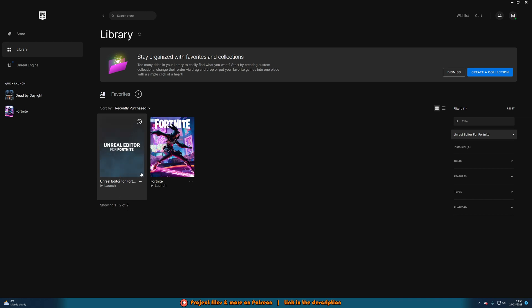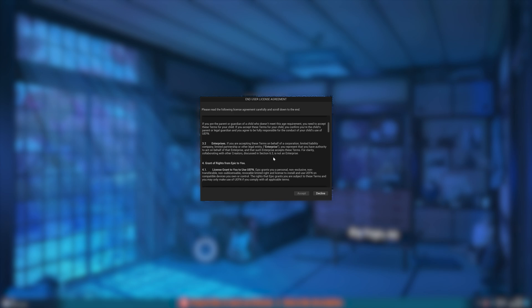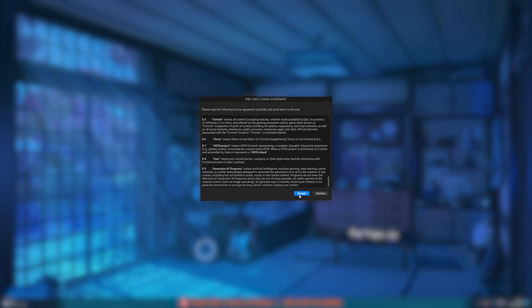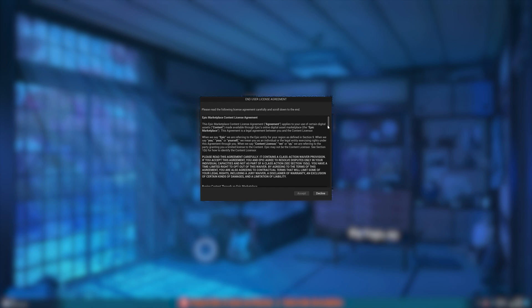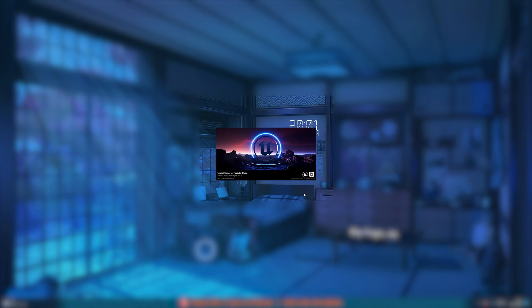The first time you load this up it may take a few seconds, so it might look like it's frozen. Don't worry — it is just loading in the background; give it a few minutes and it will open up. Once it has opened, scroll down to the bottom, accept those terms and conditions, and do the same again with the end user license agreement. Accept it all and it will continue loading.